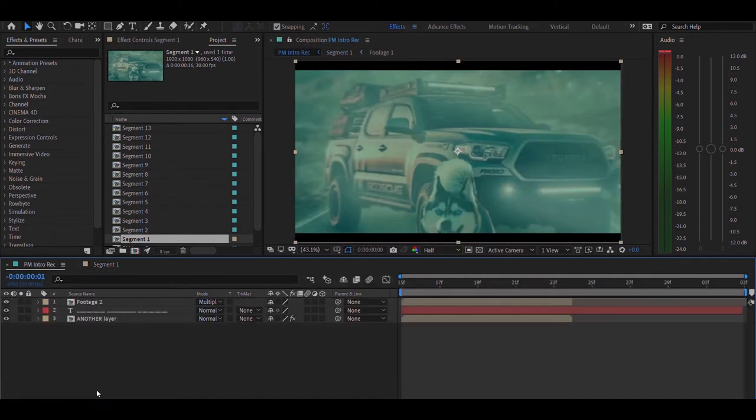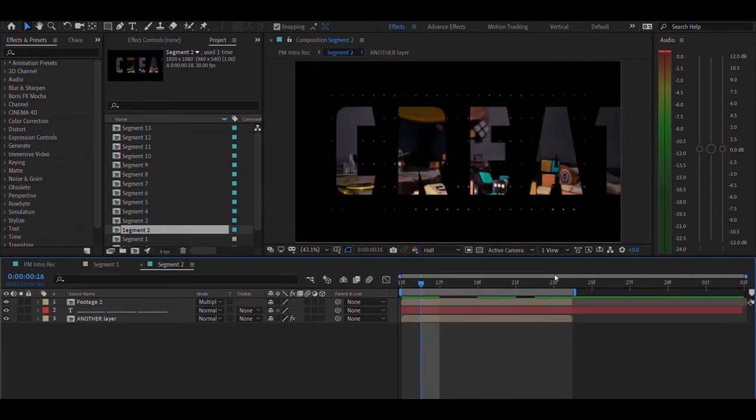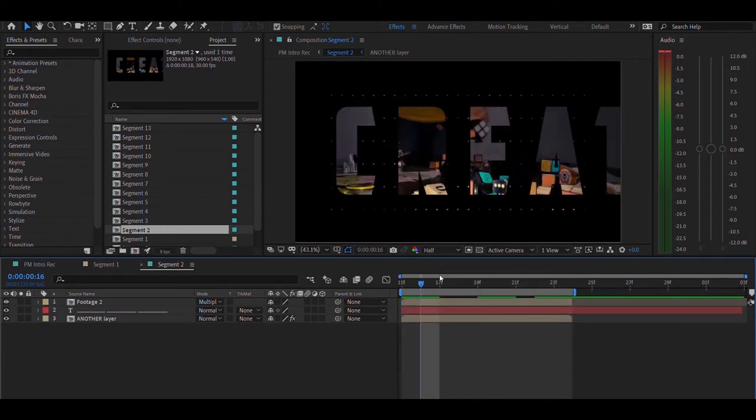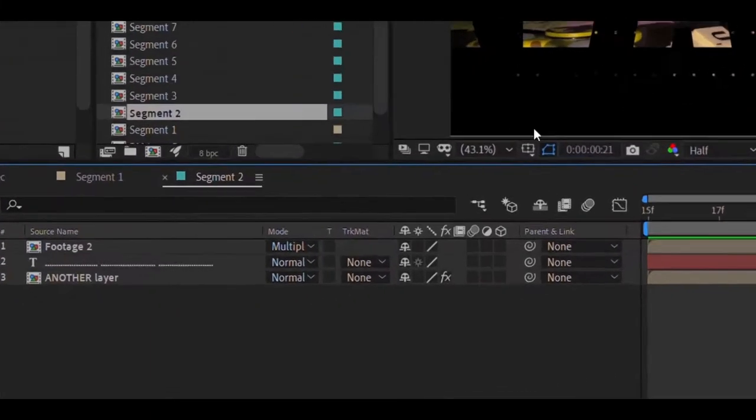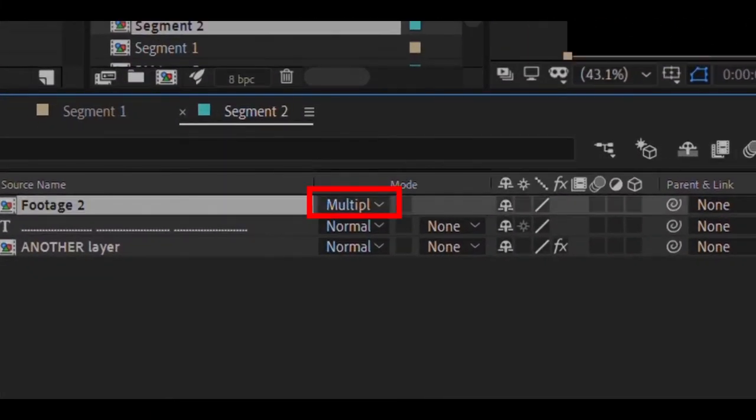Next, moving on to segment 2. In this segment you can see that there is a text moving while you can see the background image behind. So I have set its blending mode to multiply.